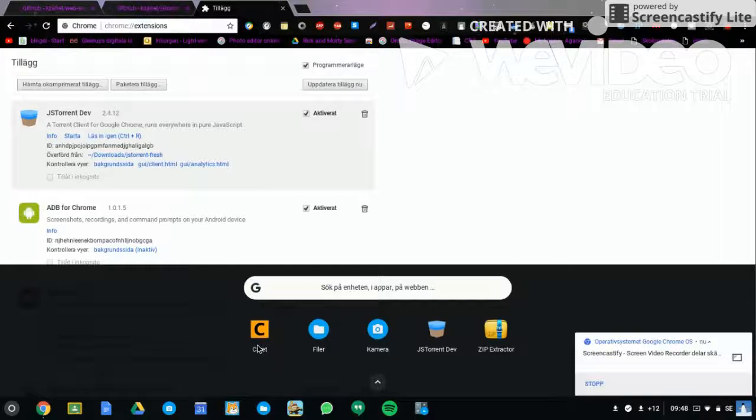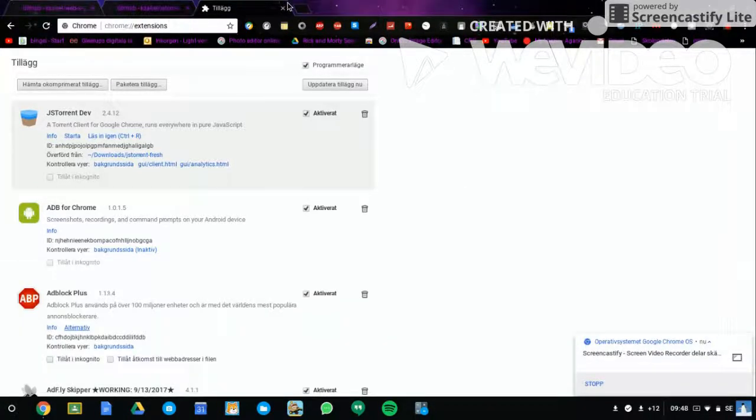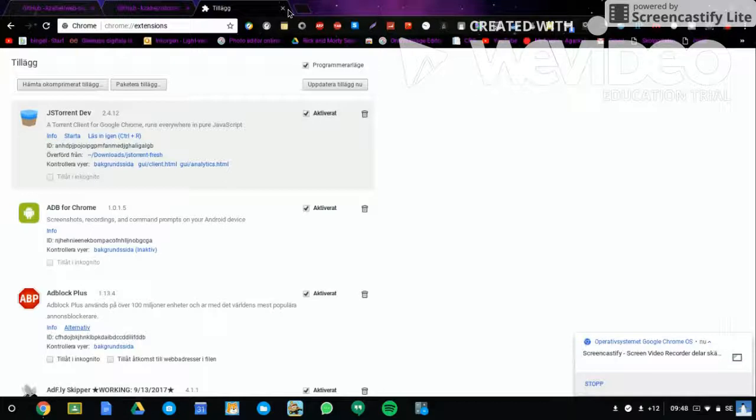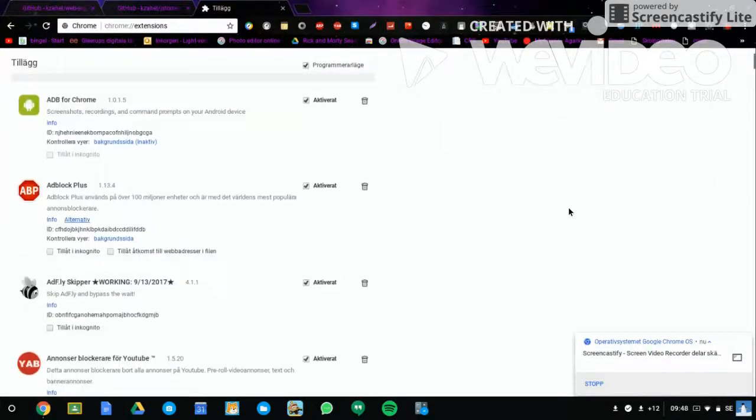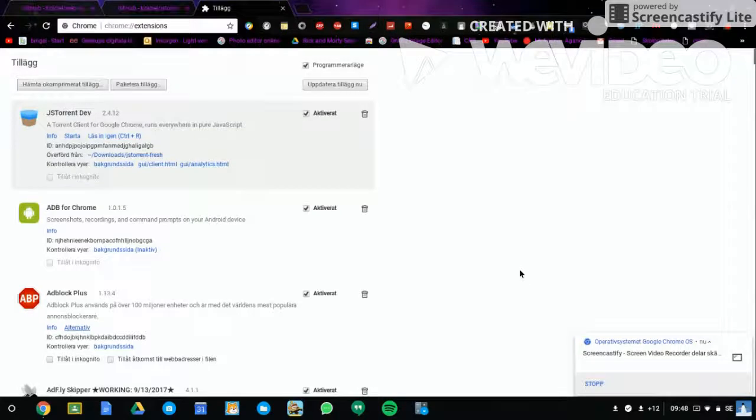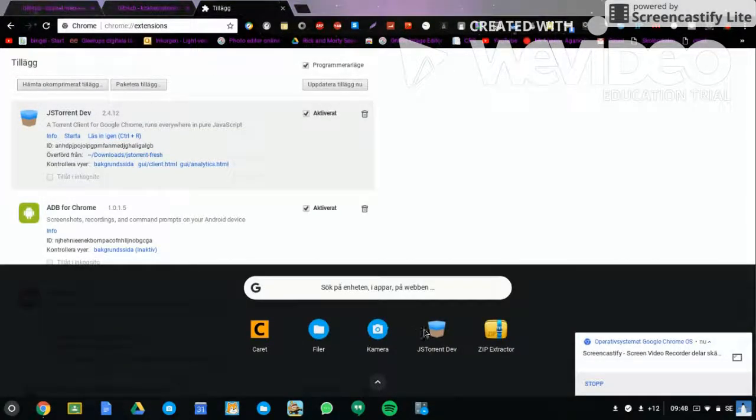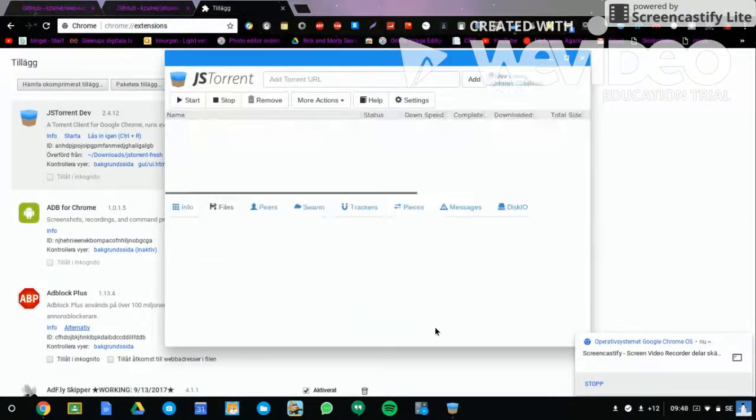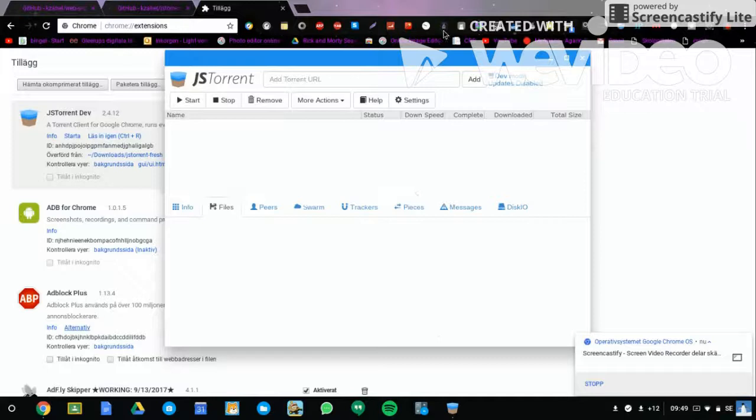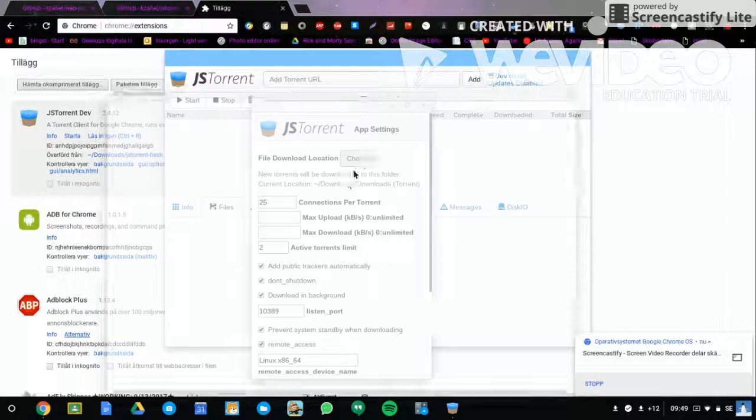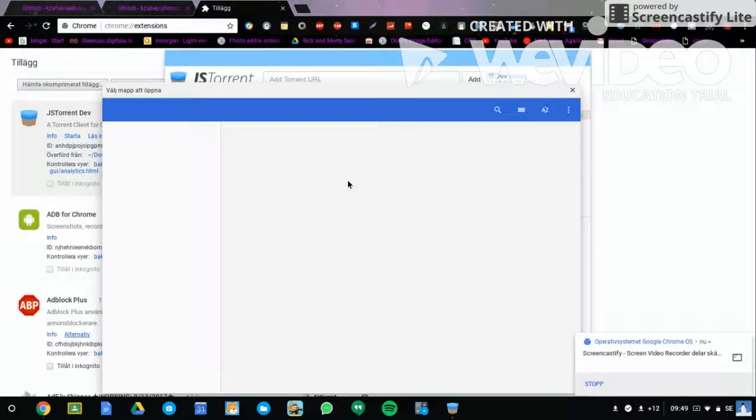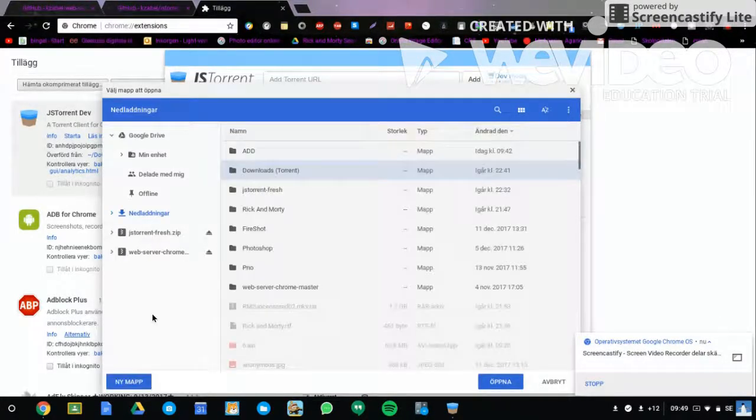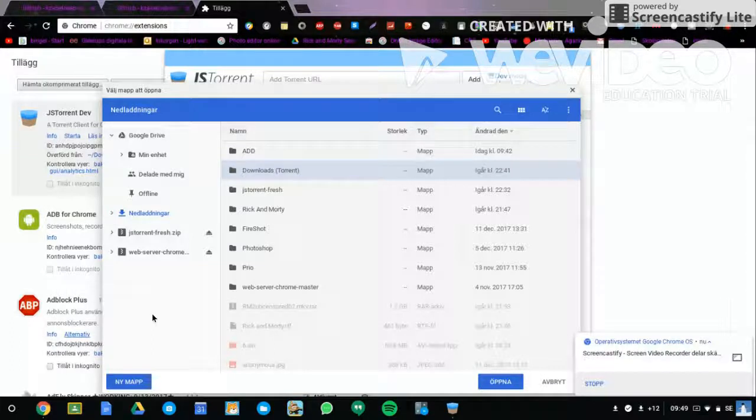After you finish all the steps, you can open it. If you have it, you're going to click on settings, click on choose, and then you're going to make a new file if you want. Just close it.